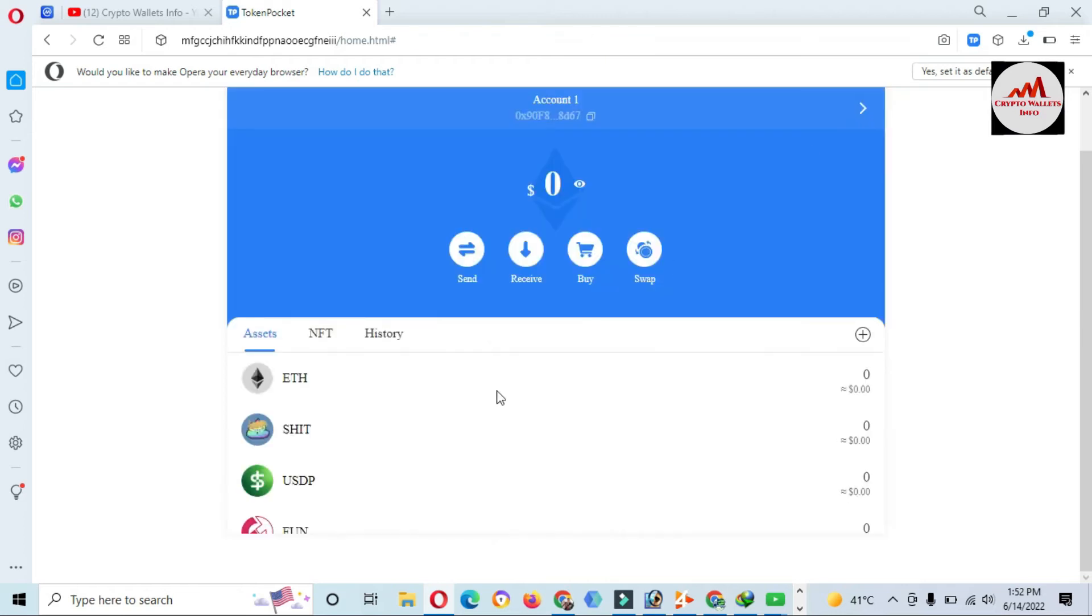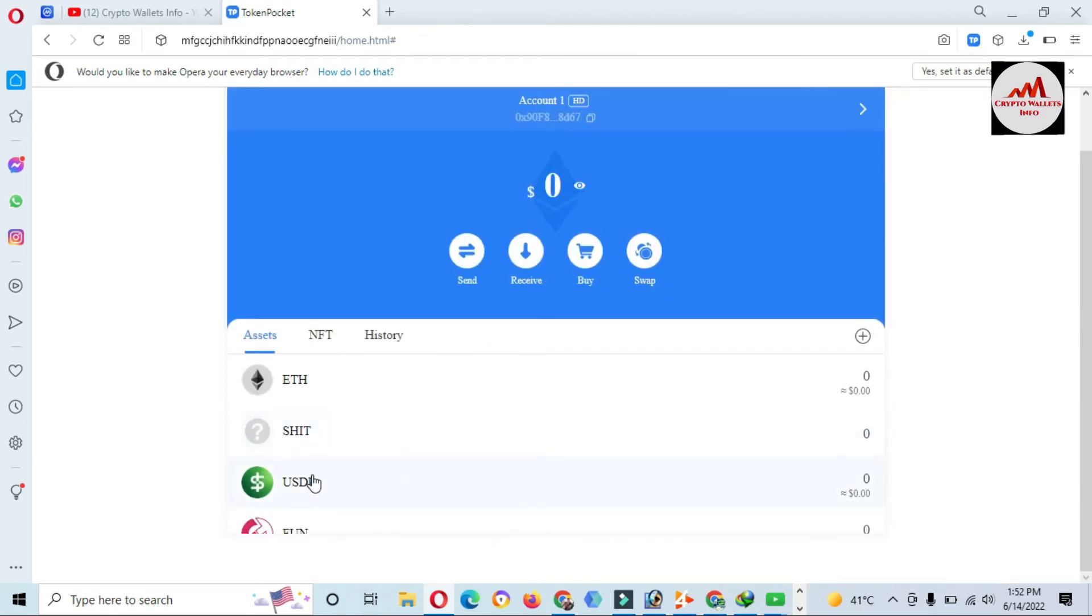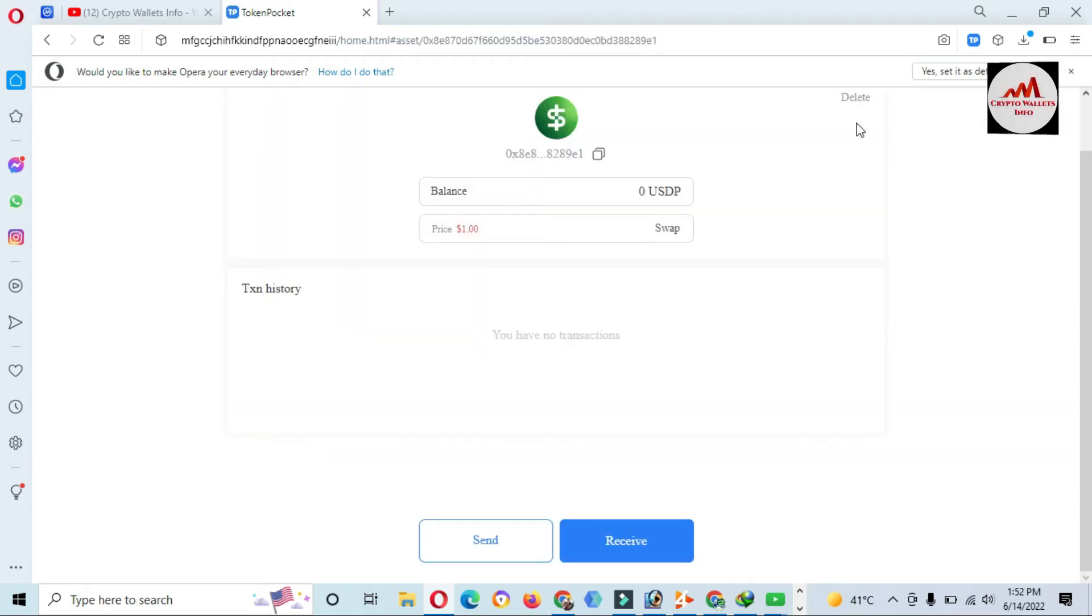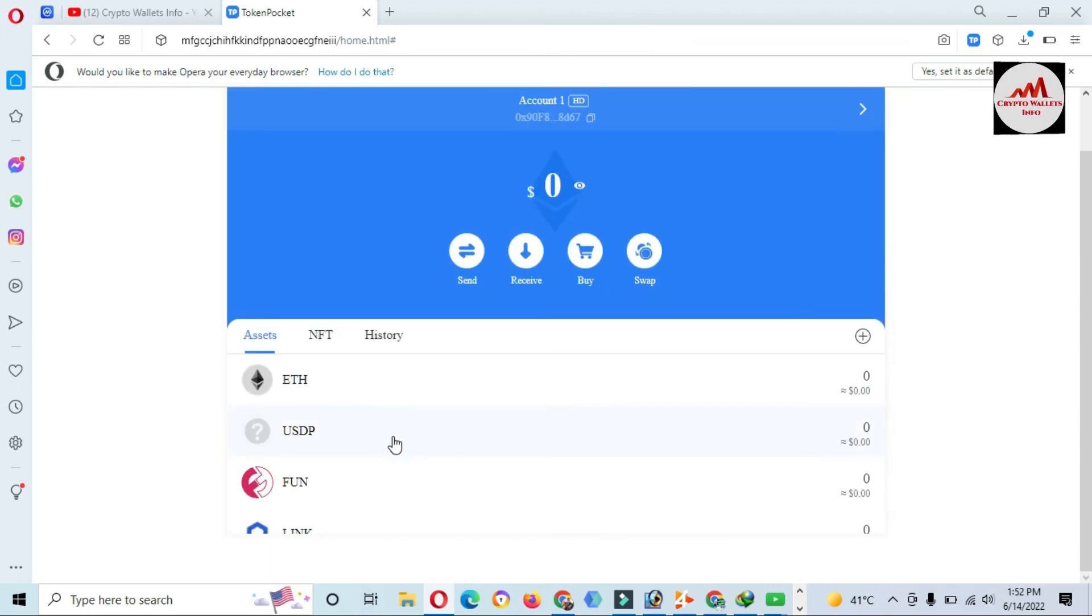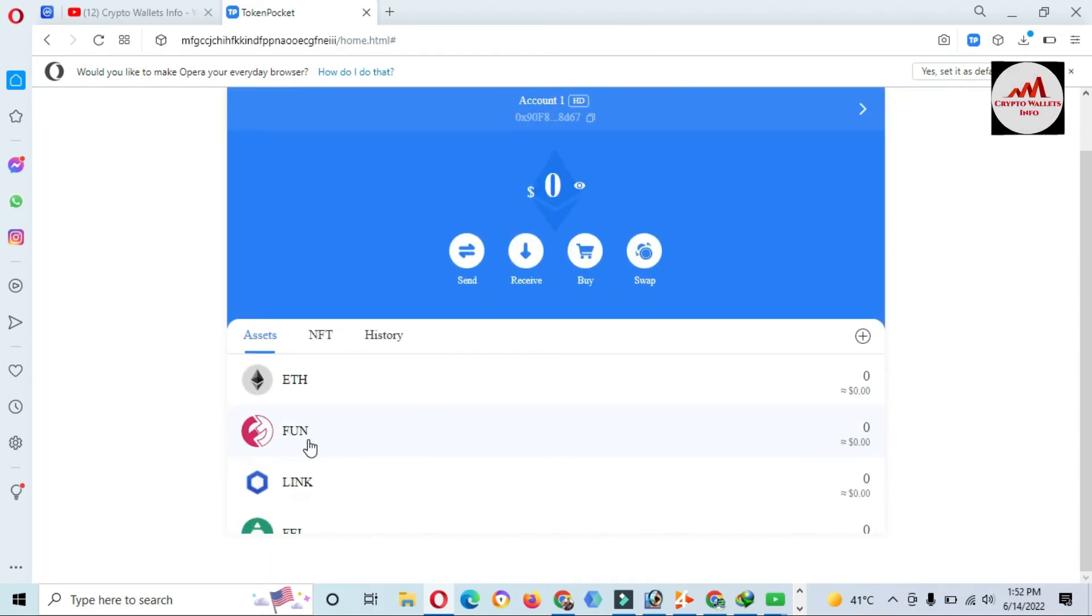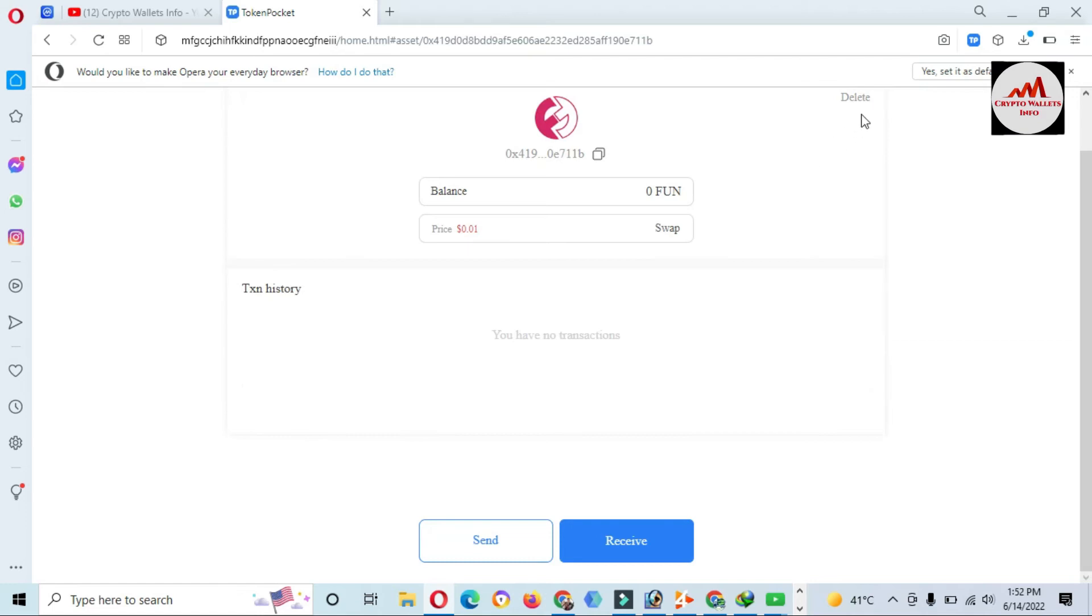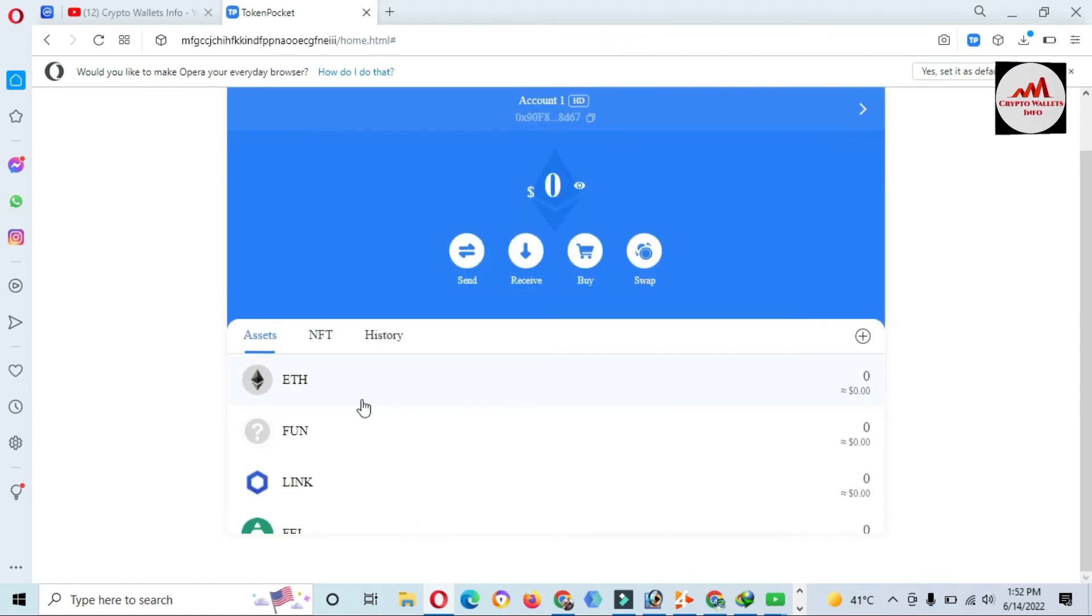You can easily delete your multiple tokens from your main interface of Token Pocket. If you face any problem regarding this, you can mail me. My email address is cryptowalletsinfo.